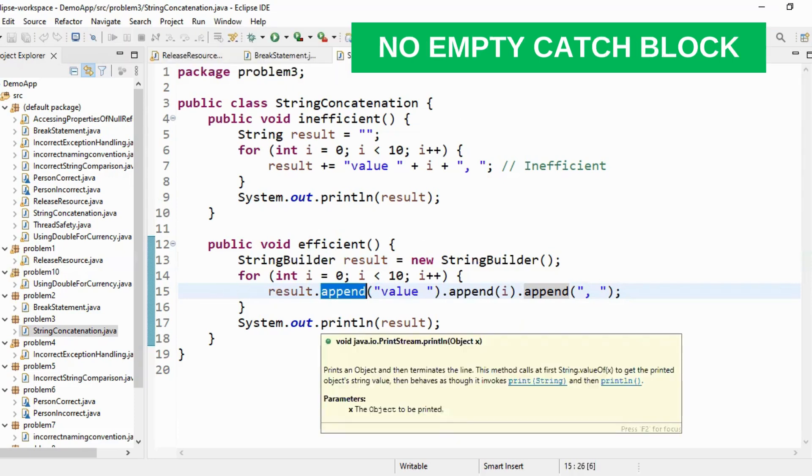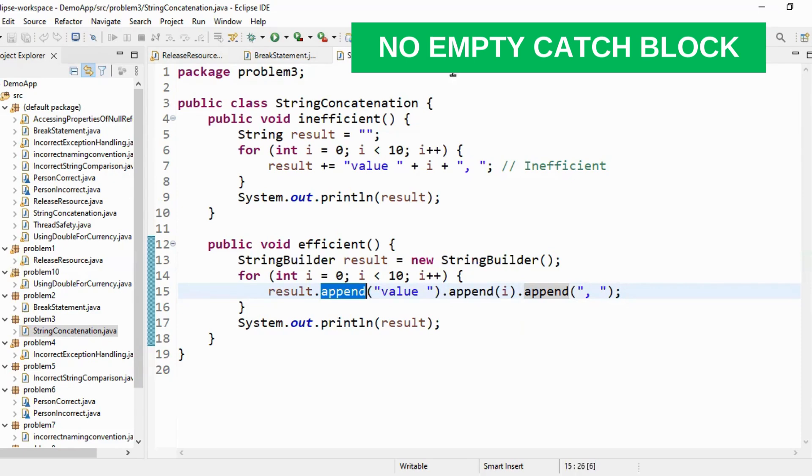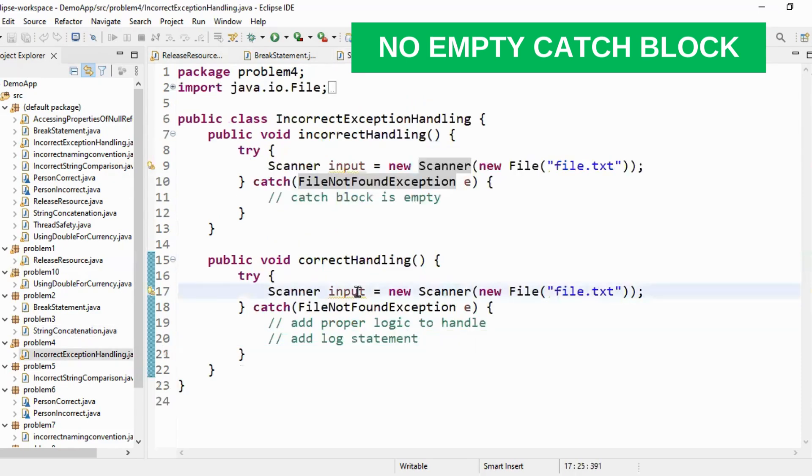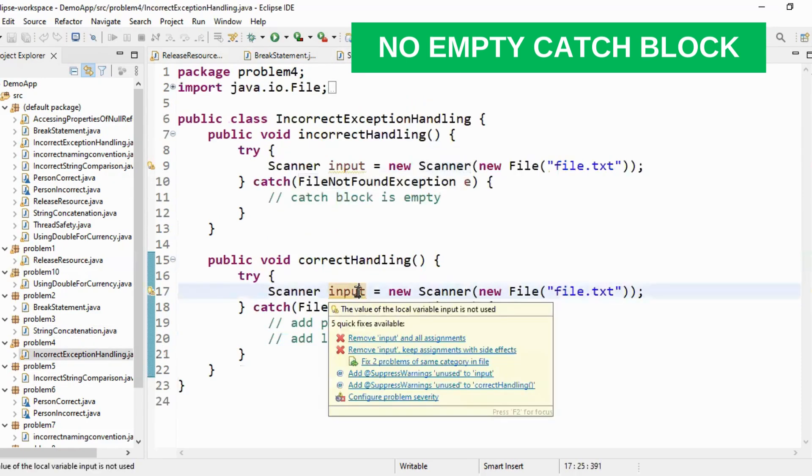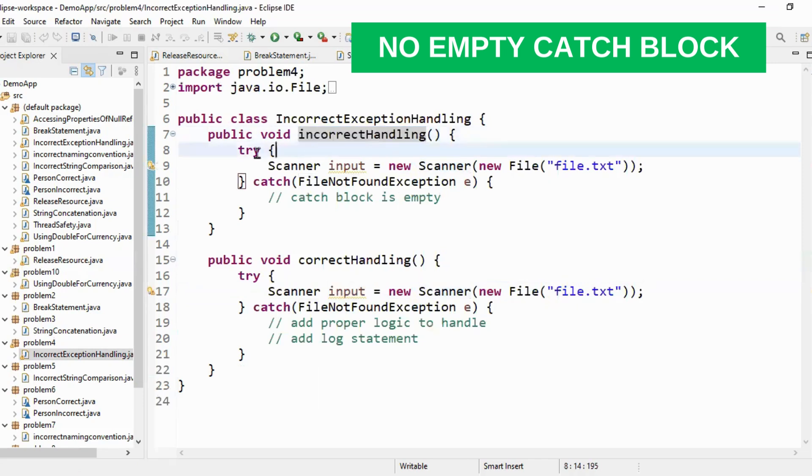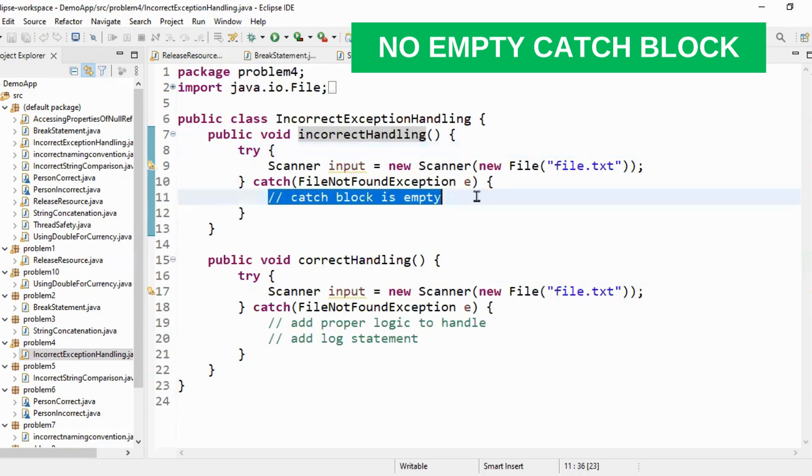Let's move to the next question which is incorrect exception handling. If you see this is the incorrect way of handling exception where you have a try block and then you have a catch block. Within catch block, catch block is empty. So you handle the exception but you haven't written the logic to what to do when exception occur.